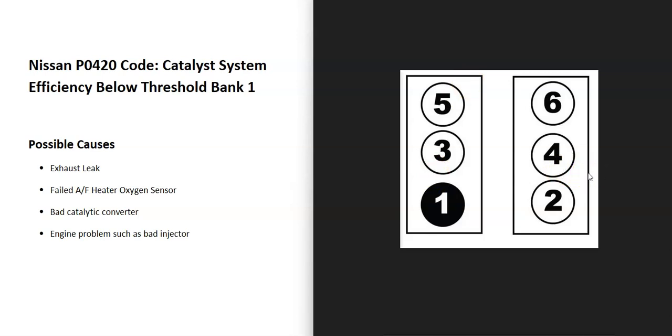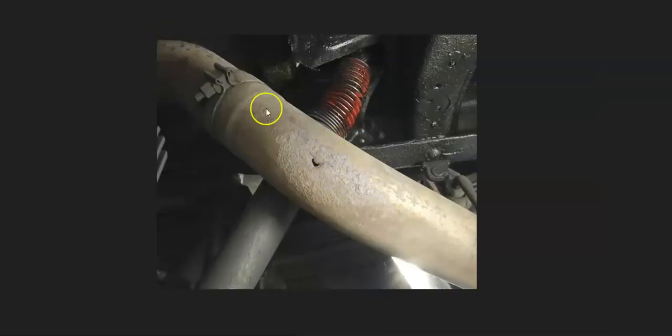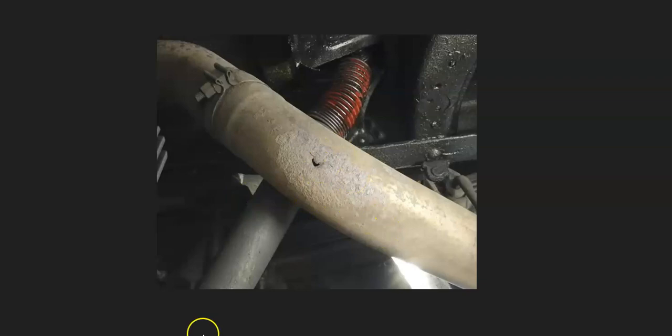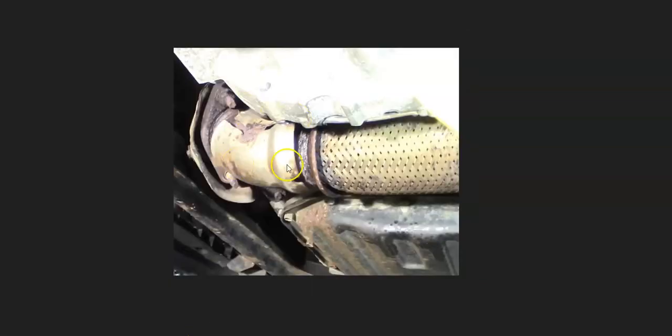So the first thing to do when you get this code is to go check out your exhaust and be sure there's no leaks going on. Because if there's any leaks, like if there's any damage to the exhaust, any holes or anything like that, then it can throw these sensors off which is a common problem.